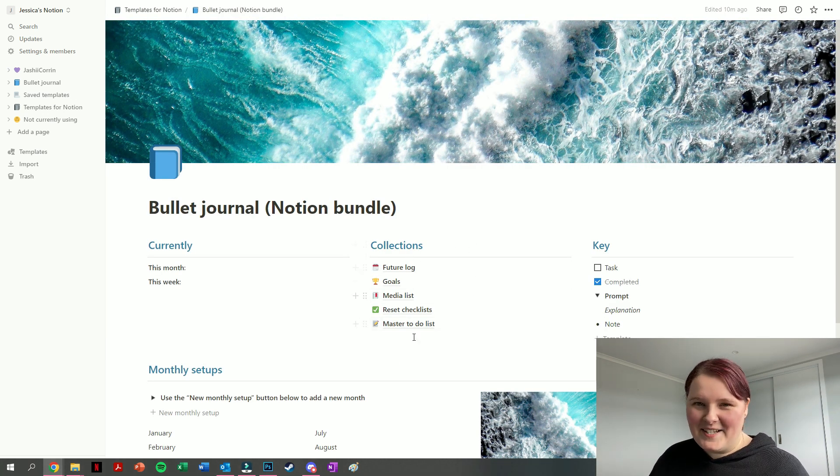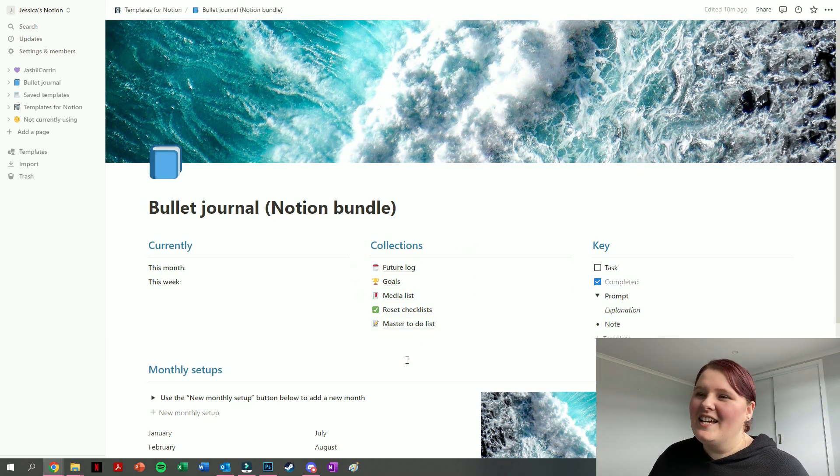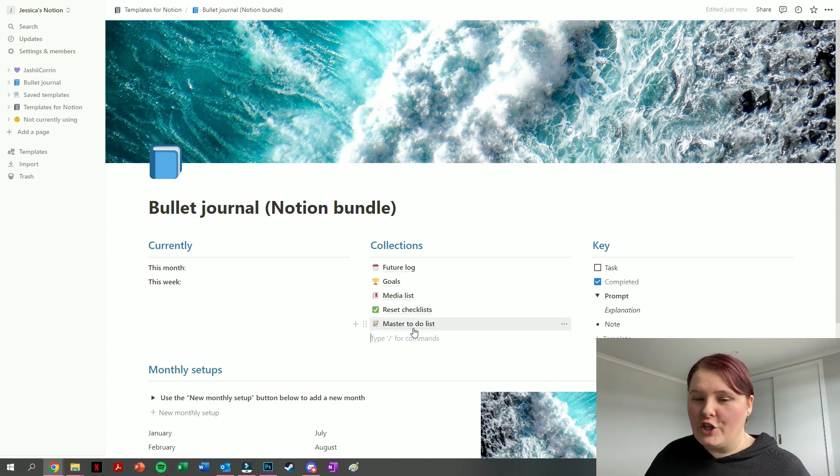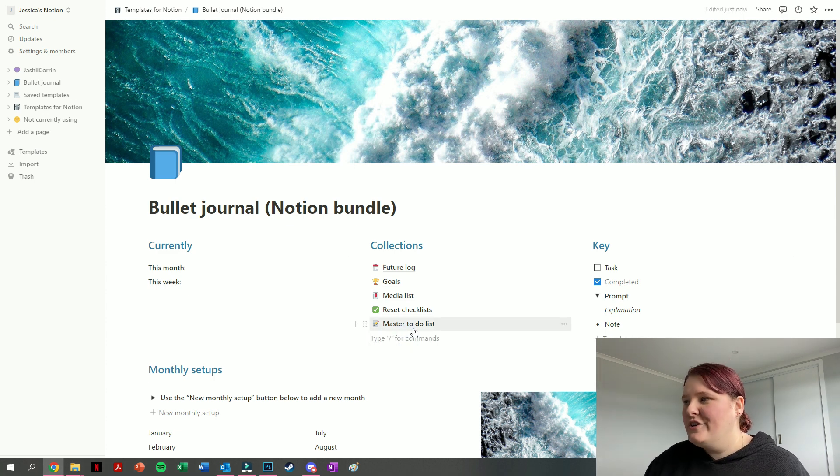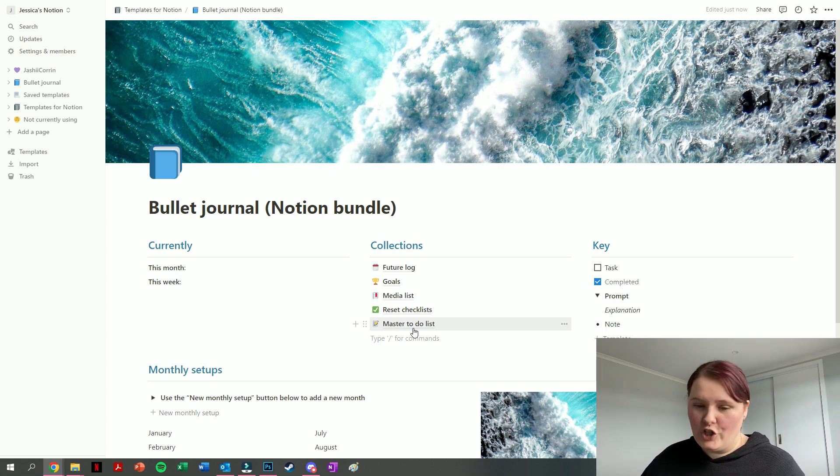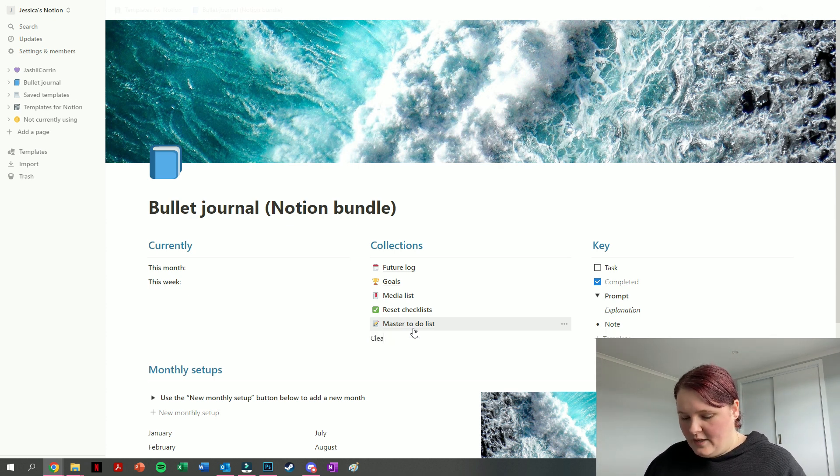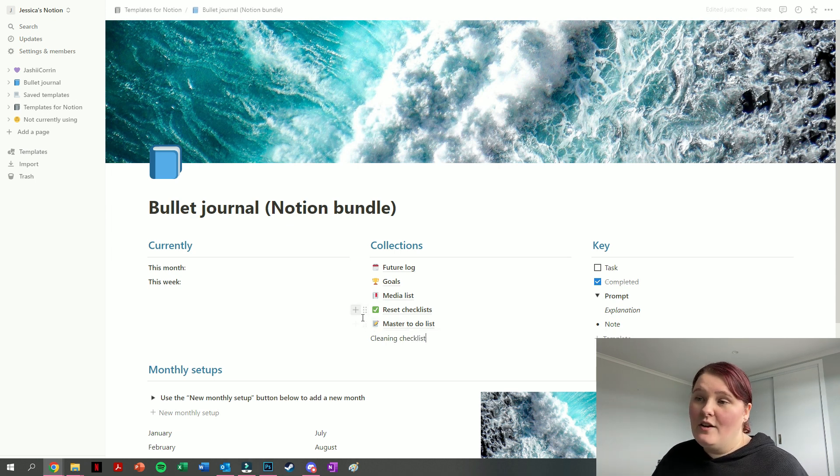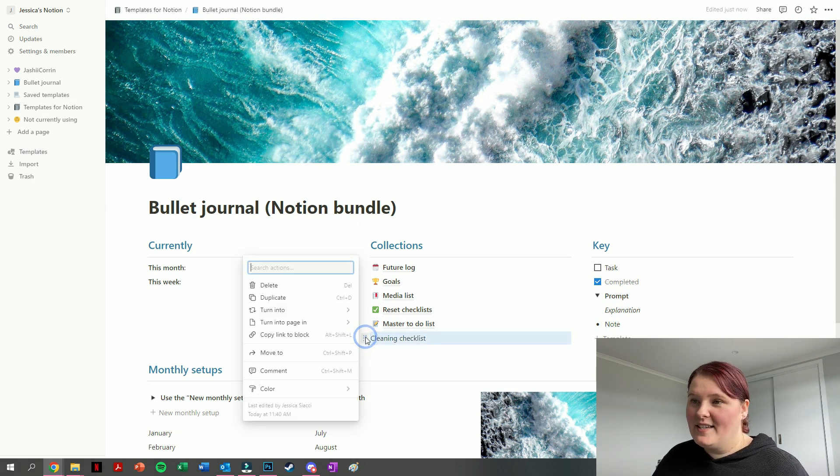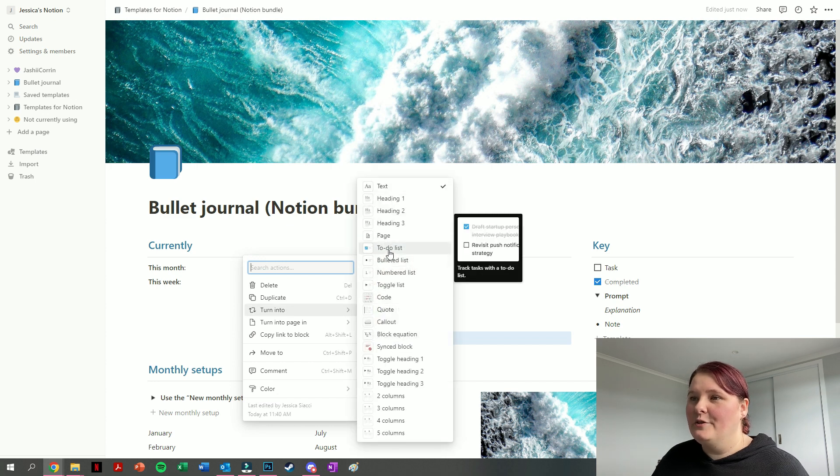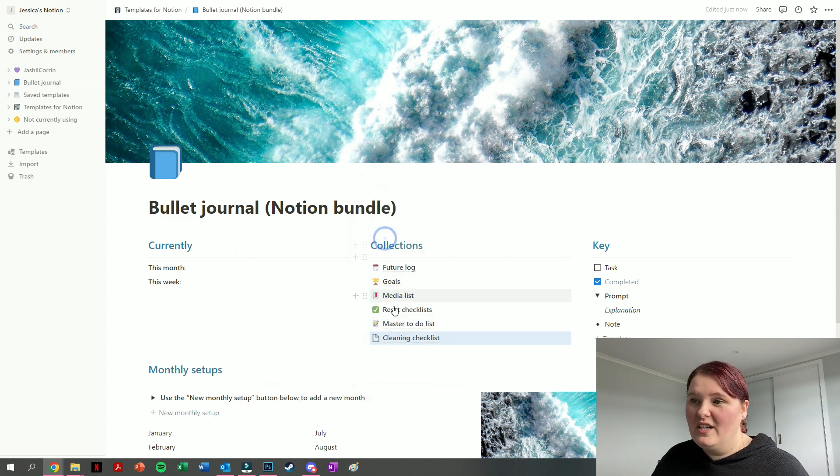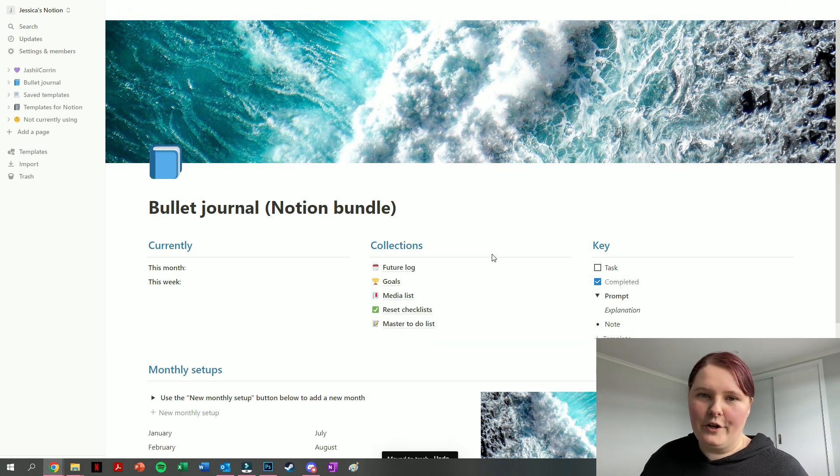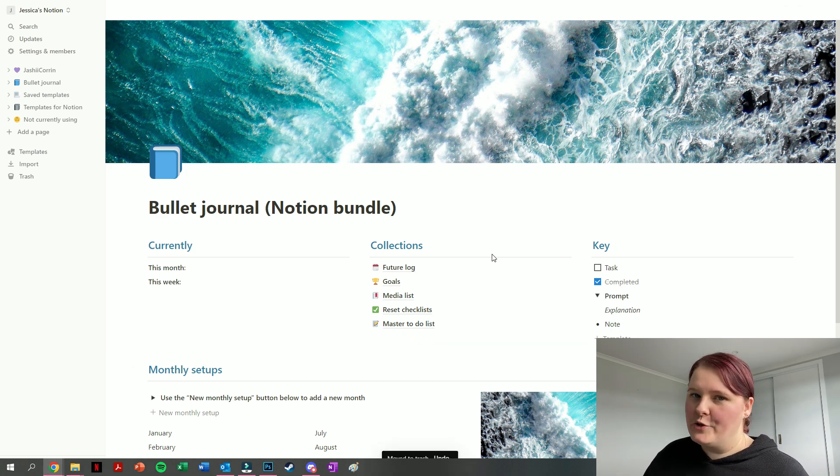That is the collection space. If you want to add in a new collection, you just can type in what you want your collection name to be. So let's say that I want a collection for my cleaning checklist. Then pressing on the six dots to the side of this, I can turn that into a page and then put my checklist items in there. I don't want that though, because cleaning is not something I enjoy.